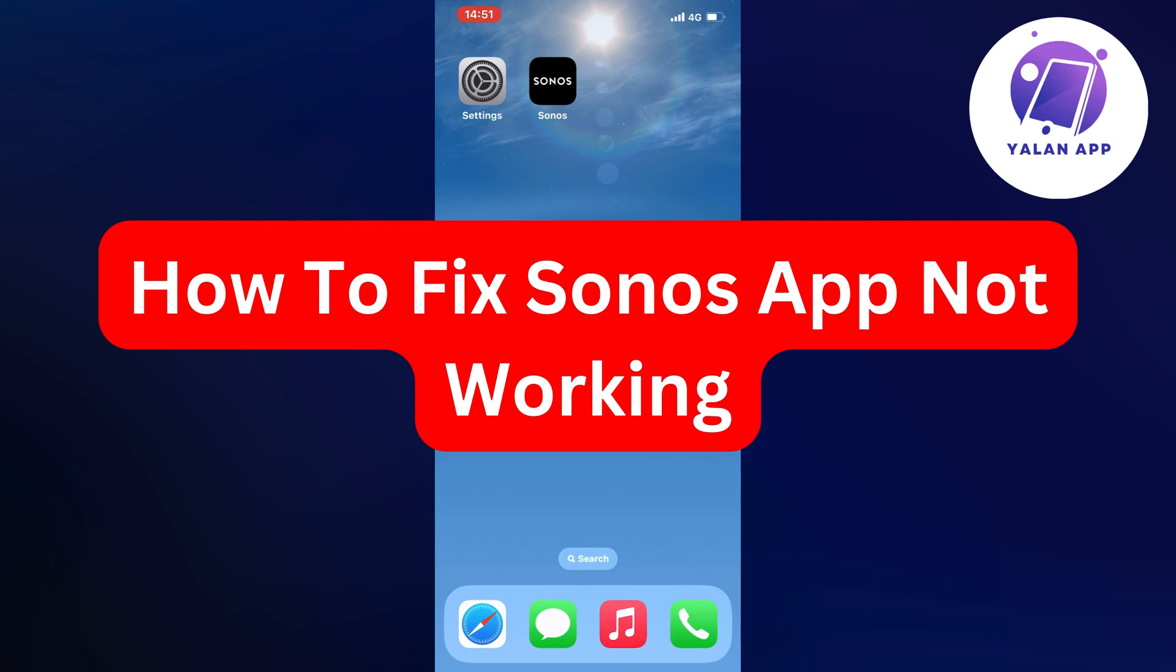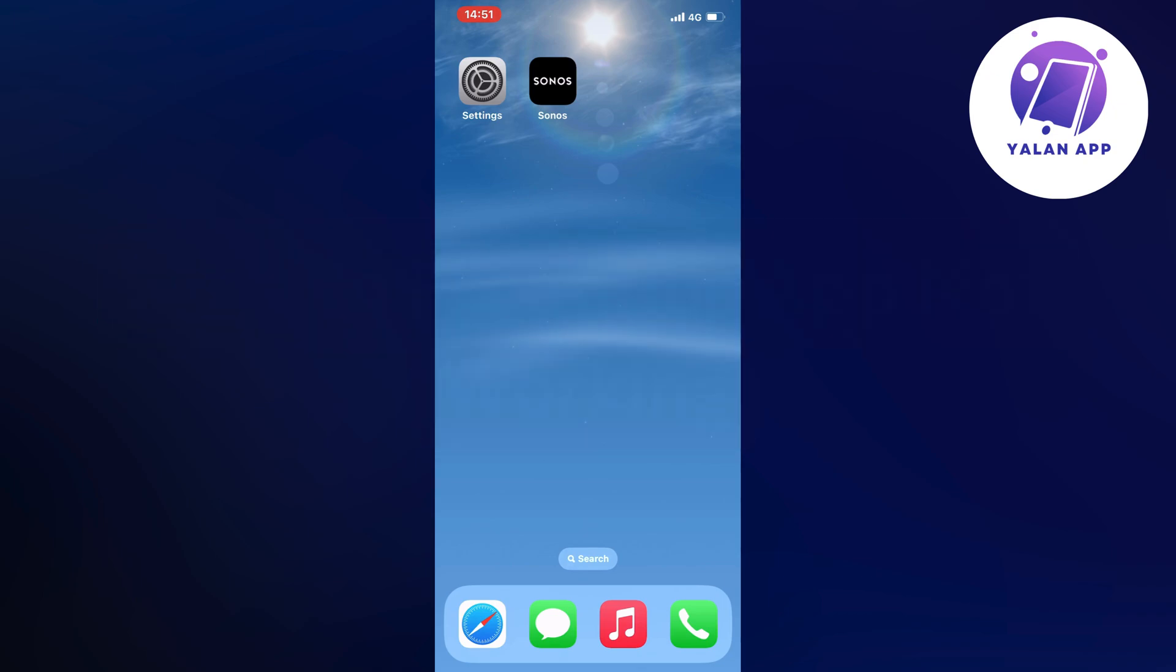In this video, I'm going to show you a complete step-by-step guide on how to fix Sonos app not working. So if you're currently experiencing issues with your Sonos app and you want to be able to fix it, well then this video is going to be perfect for you.